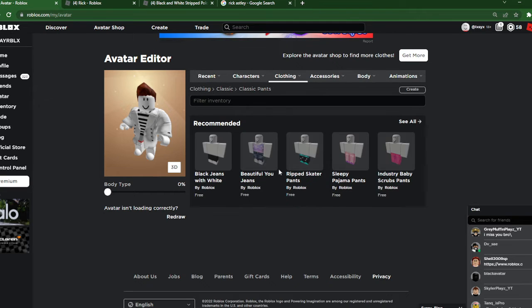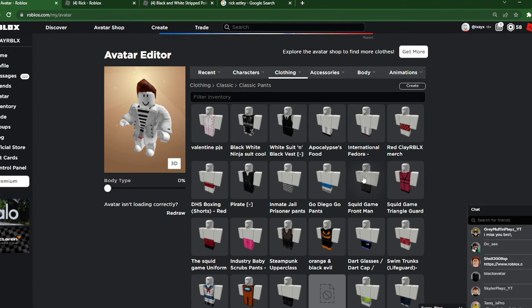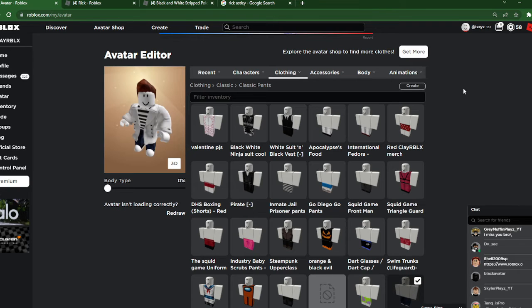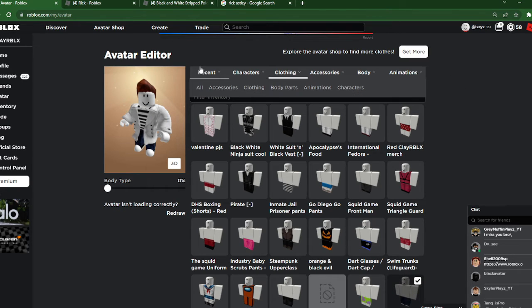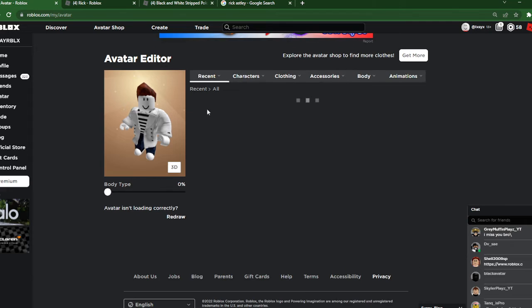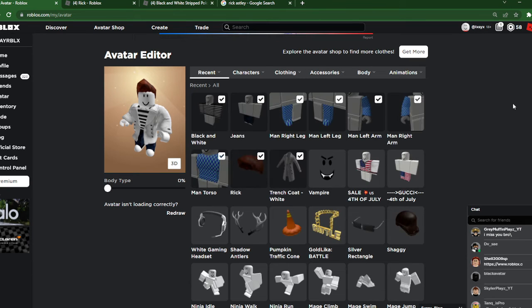We're going to do this and we're going to put on jeans, so we have the full on Rick Astley avatar.